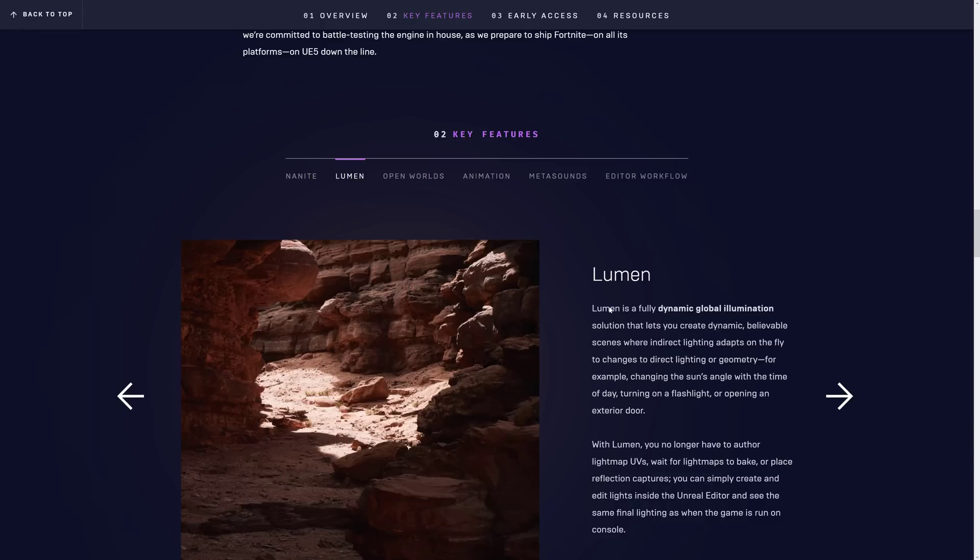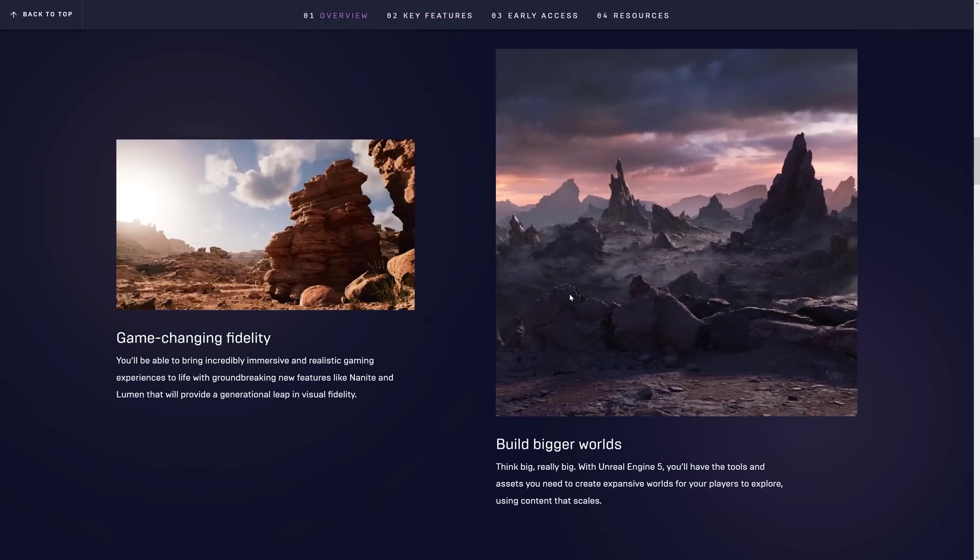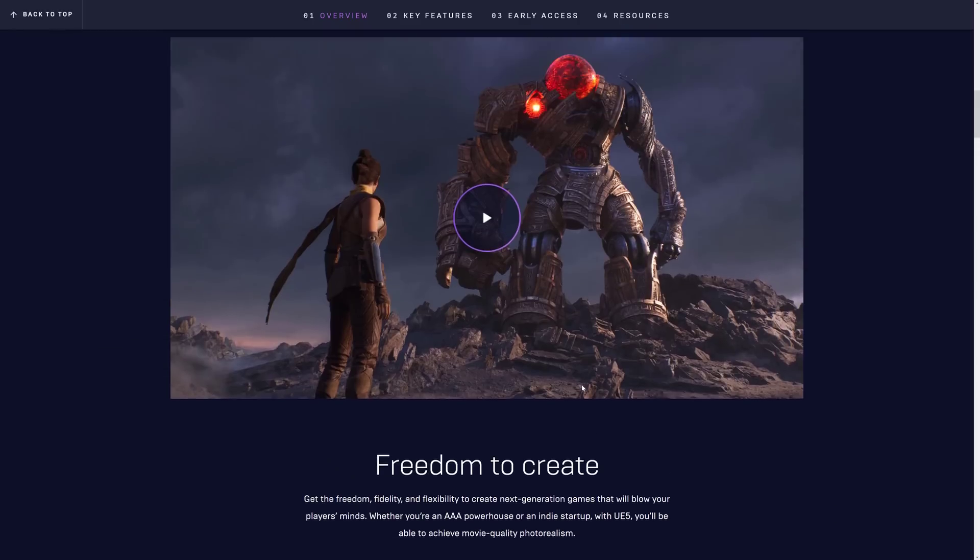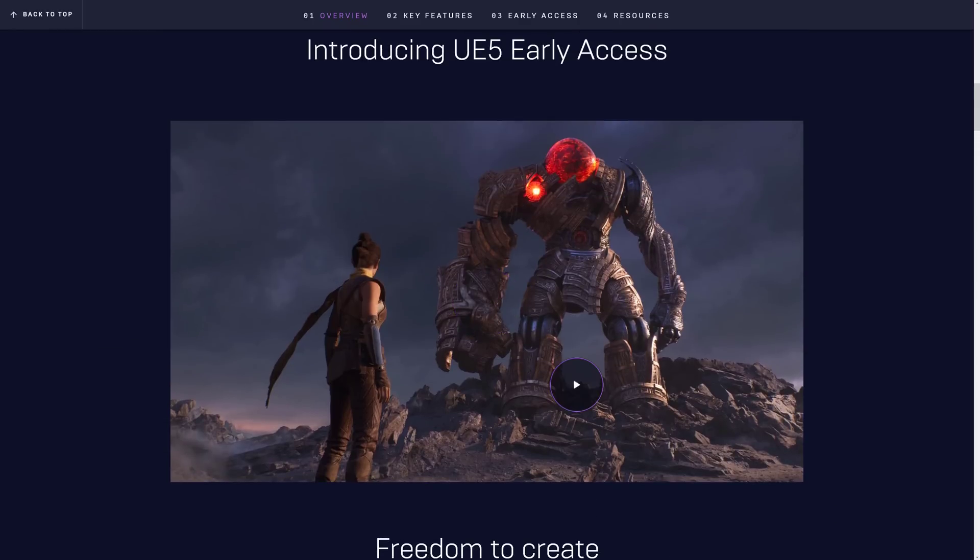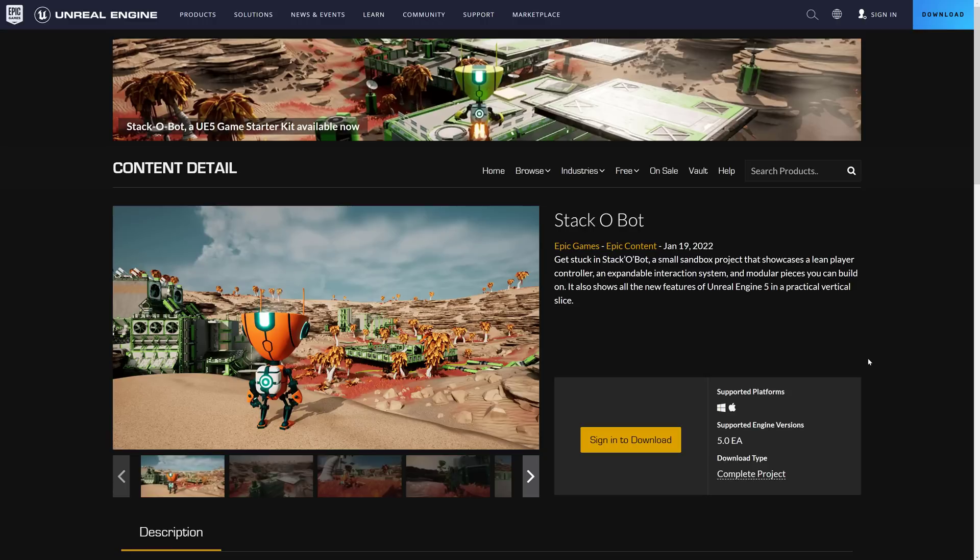So this demo, this Valley of the Ancient, really showcased what it is capable of, but it was massive. So if you just wanted to learn the new features and functionality in Unreal Engine 5, it wasn't really right for you. That was more of a showcase of the capabilities, like the wow, look how pretty these graphics are. But if you want to learn Unreal Engine 5, well, we have a much better demo.